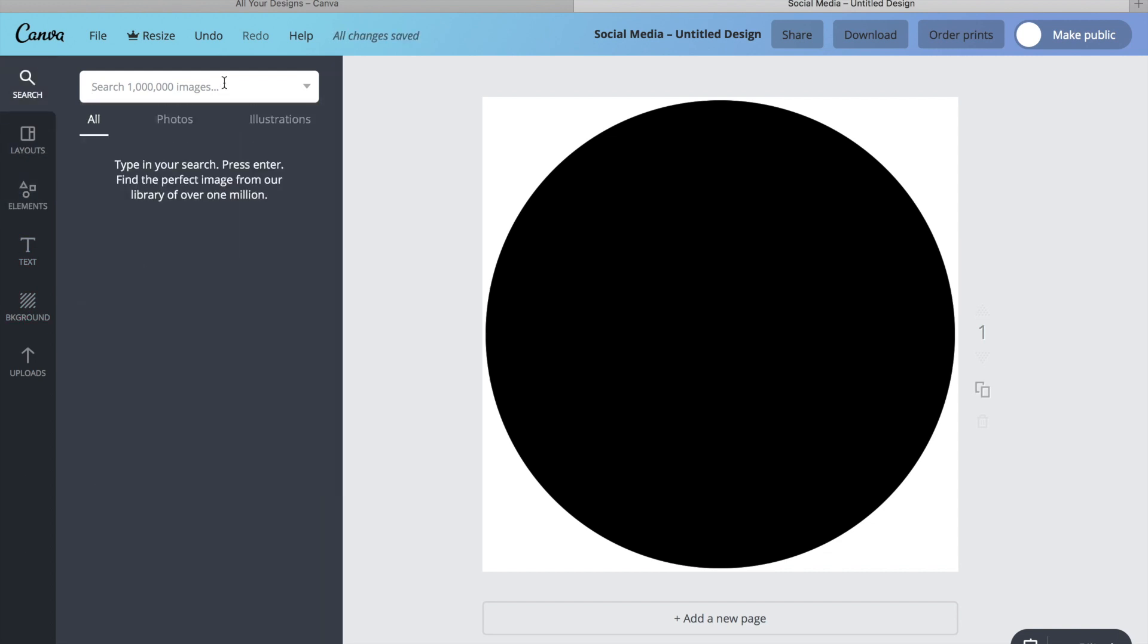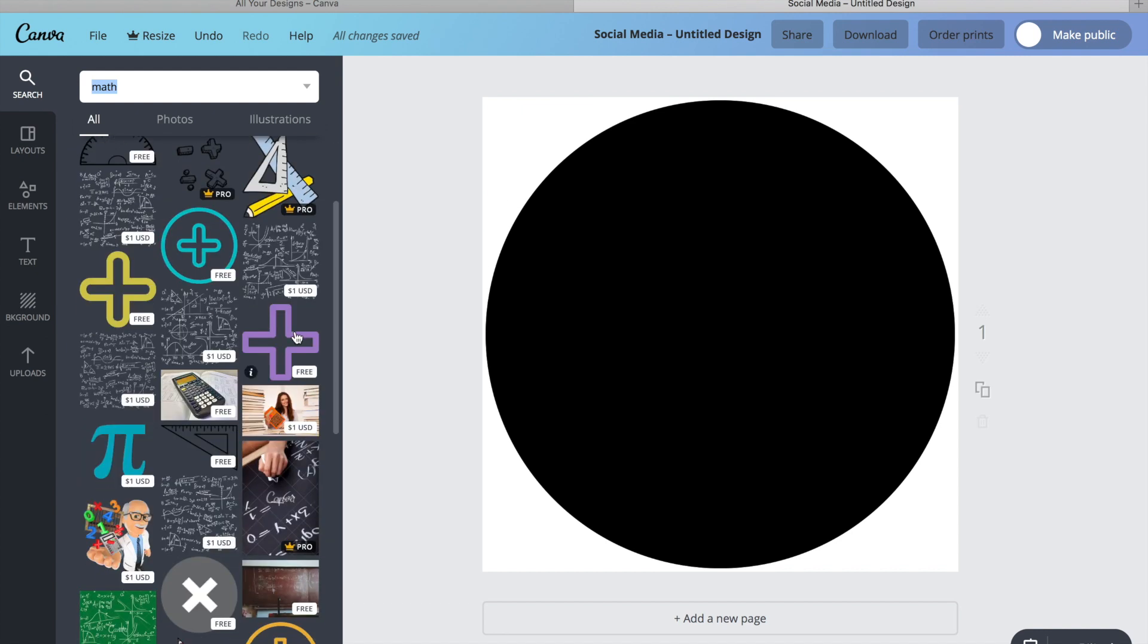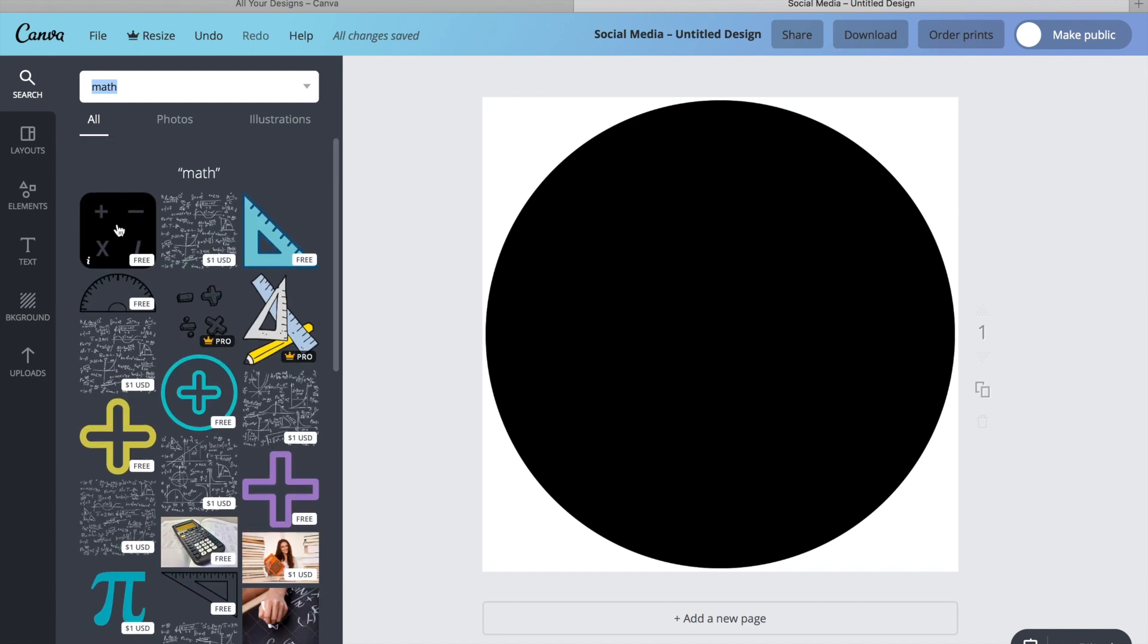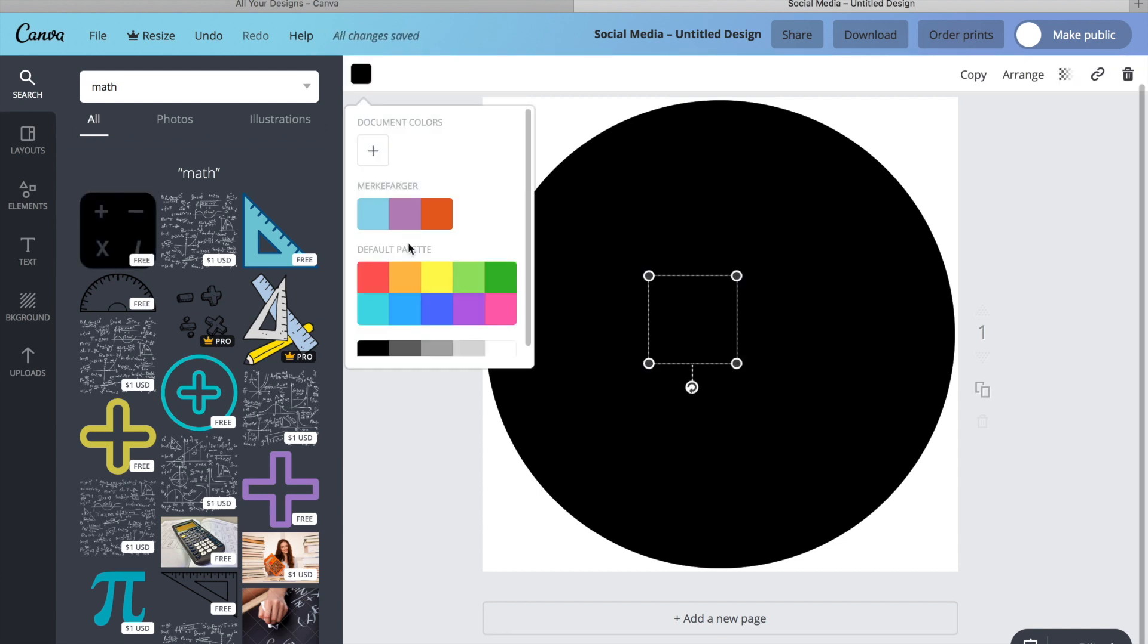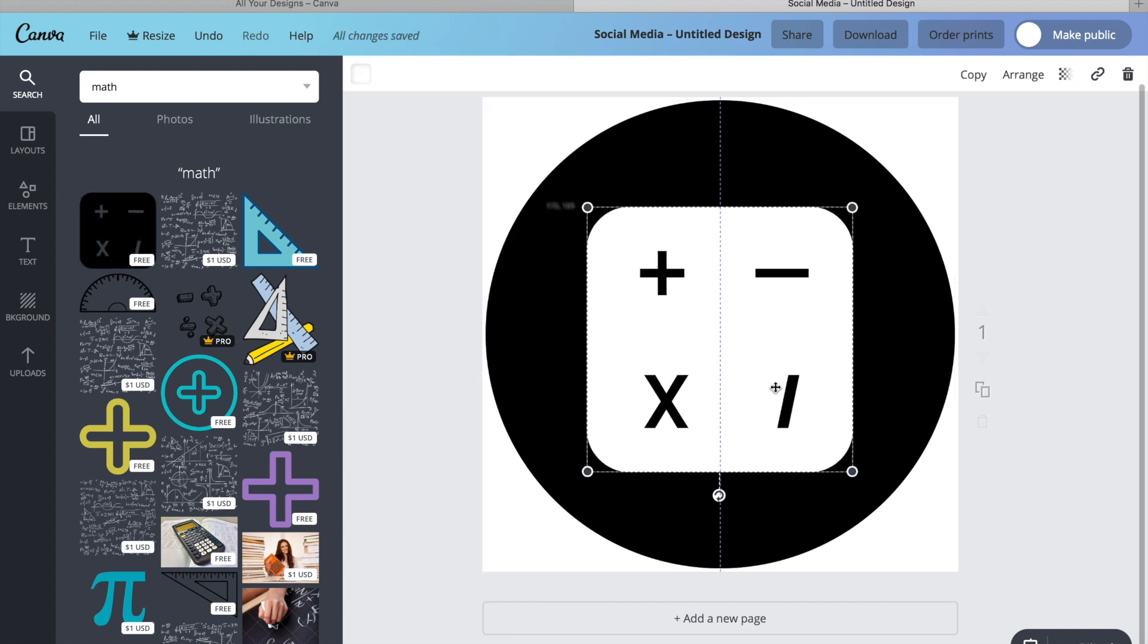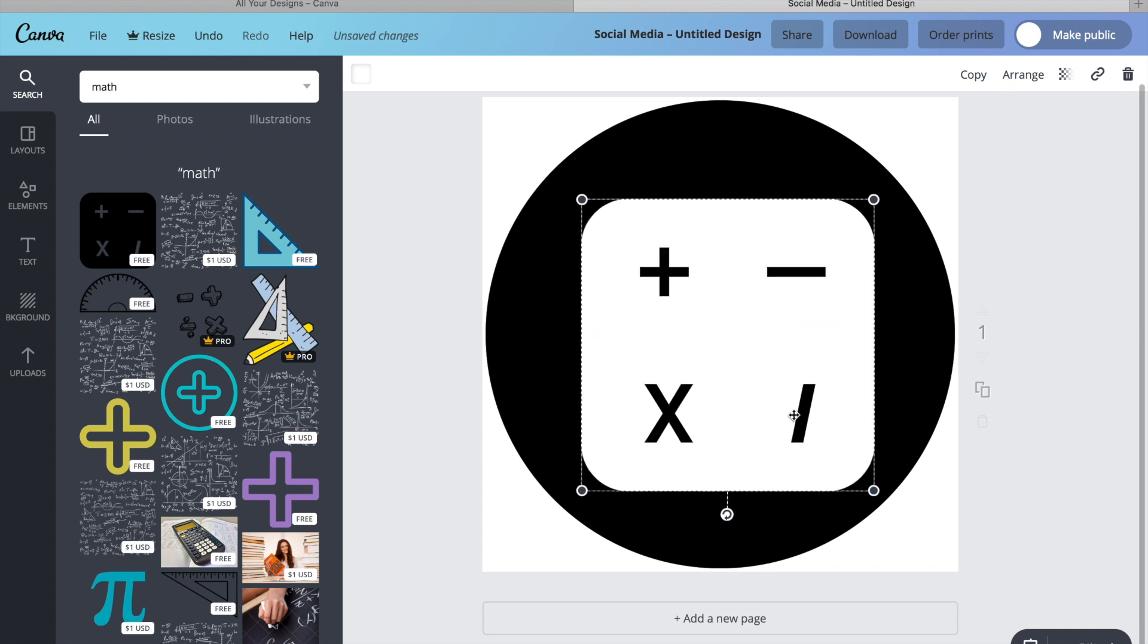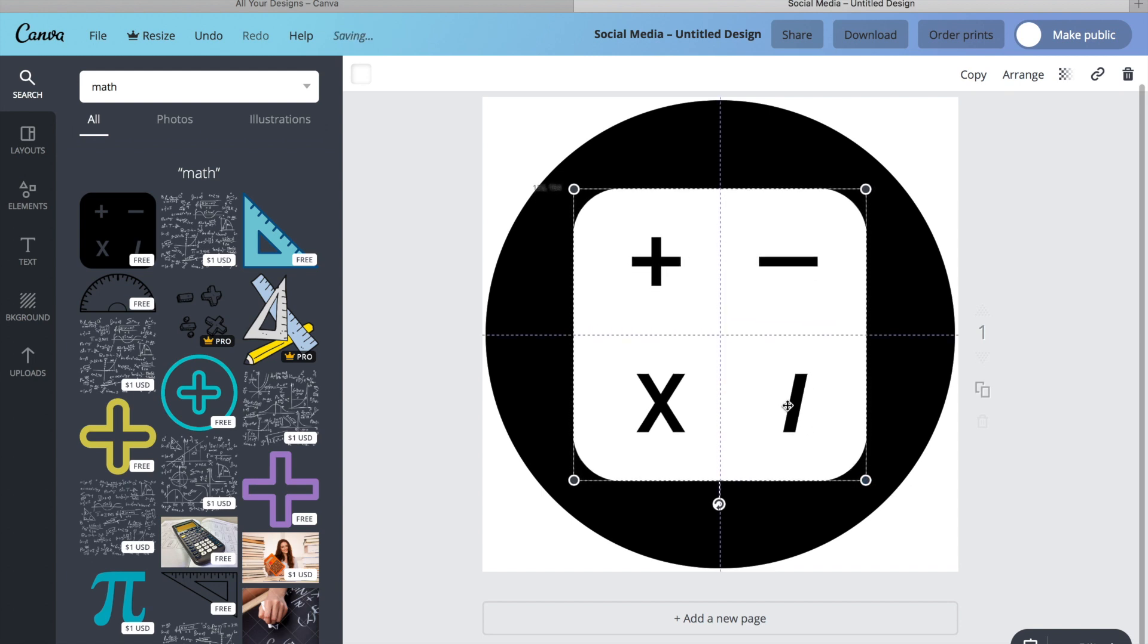After I've chosen my shape and color, I just search for an illustration. Here you can see different illustrations, and I just go for the free ones. I didn't really want the square; I just wanted the different math signs to show up.